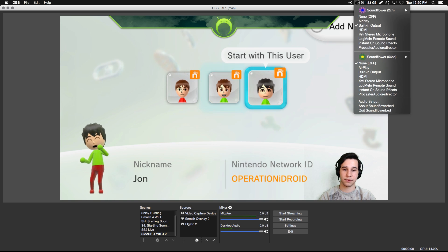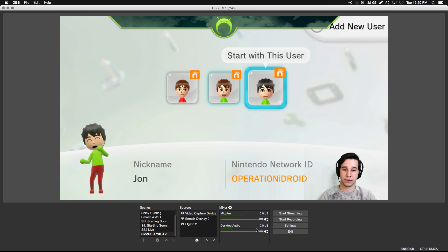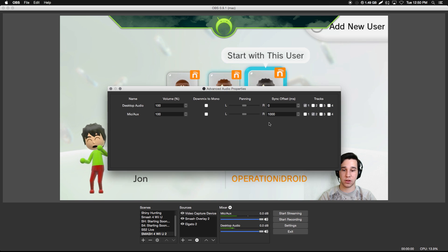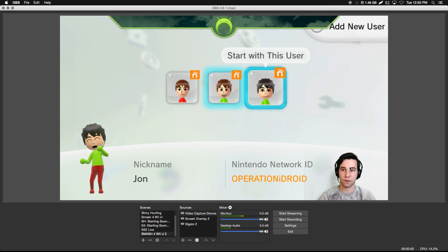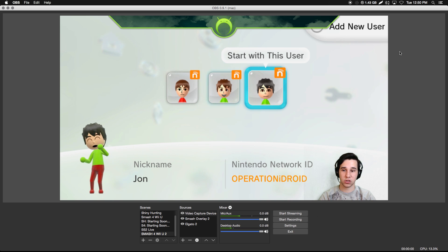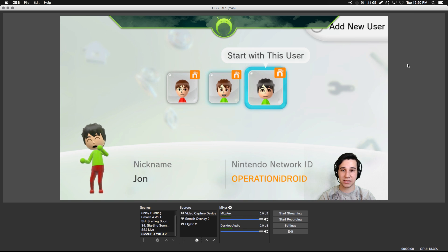So we have it all set up — recording system audio which is the Elgato audio, and recording our microphone. Now to match our microphone with the video sync, I'm going to set the mic sync offset to 1000 milliseconds, just like we did with the video webcam delay. That will sync my voice with the video. If you did the video delay, set the mic offset to match; if you didn't, then you're fine. And then you can start streaming or start recording — and that is the basics of OBS.